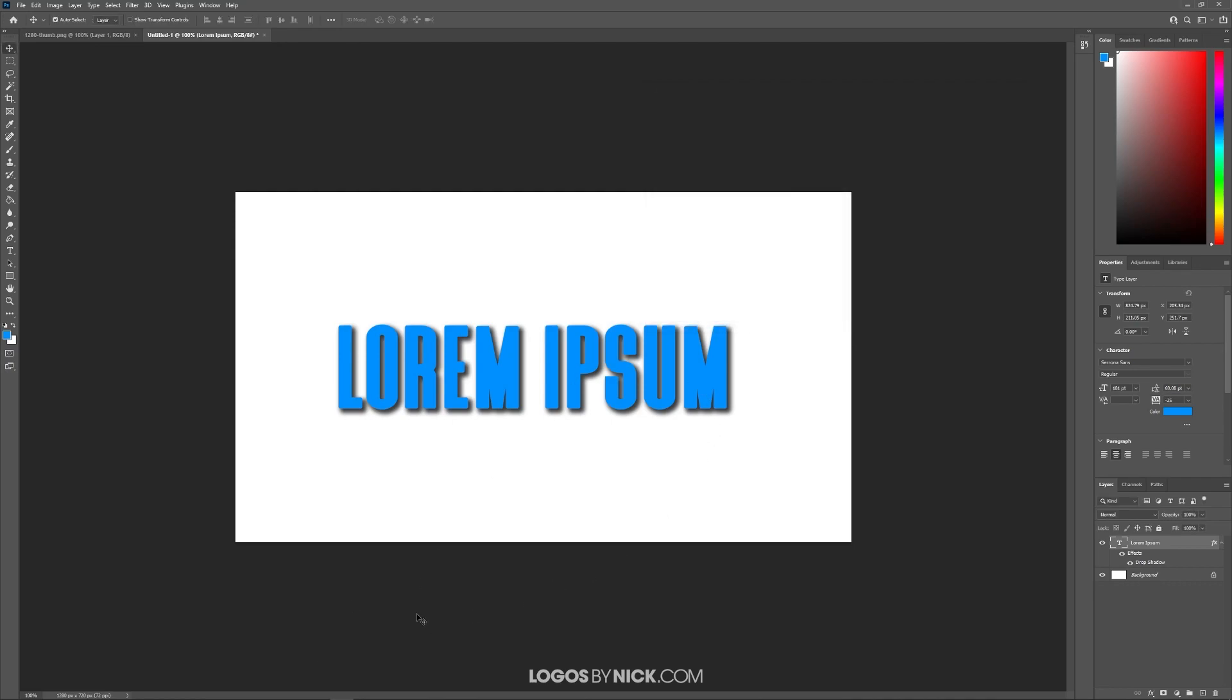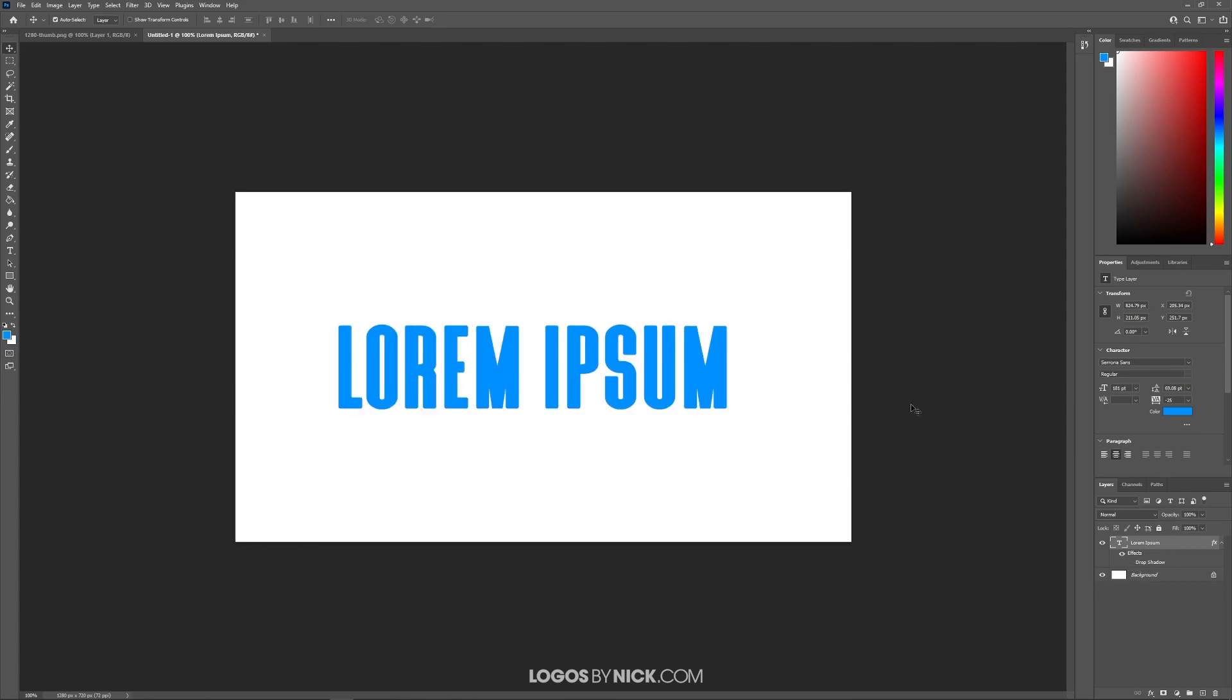As you can see we've added a drop shadow here. Now if you want to get rid of this drop shadow at any point, if you come back over here to your layers menu you can see a new effects layer has been added. You can just click the eyeball next to where it says drop shadow and it'll turn off the visibility of the drop shadow. If you want to turn the visibility back on you can just turn it on like that.